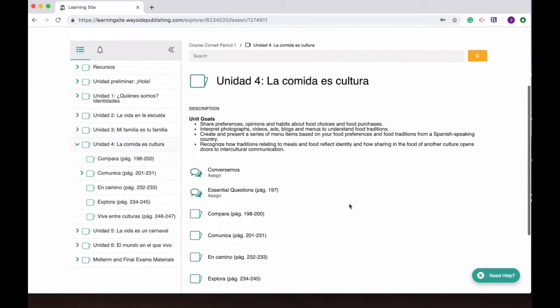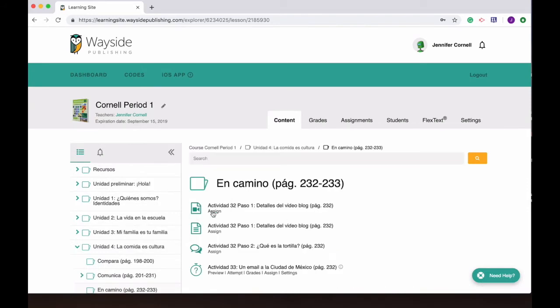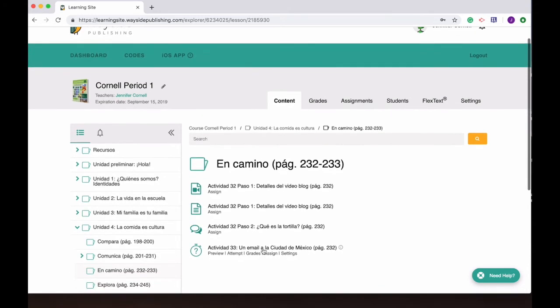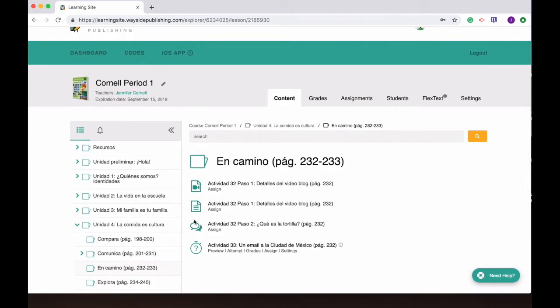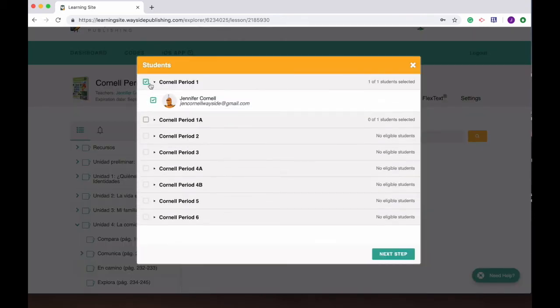Let's go to unit 4. Here I'll pick maybe I want them to do the En Camino and where it says the flag of assign this is how you'll know that you can immediately quickly assign things to students. So I want them to do this activity with the blog. Again I will then pick which classes I want it to go to.